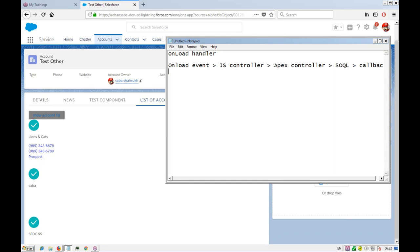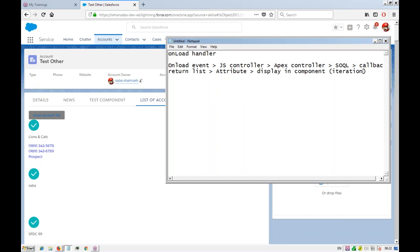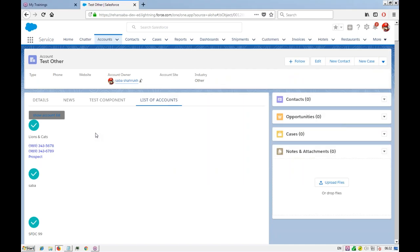The callback will return the SOQL query results — the list — and that list we will set to our attribute. The attribute will get that and then in the component we will display it using iteration. We use iteration because we have more than one record to show. If you want to show a list or a table, you use iteration. Yesterday we did the onClick; now we will do an onLoad handler.